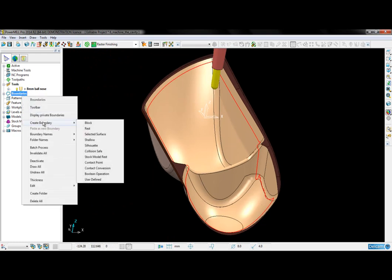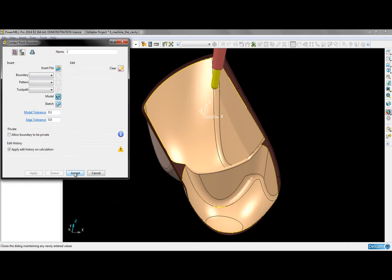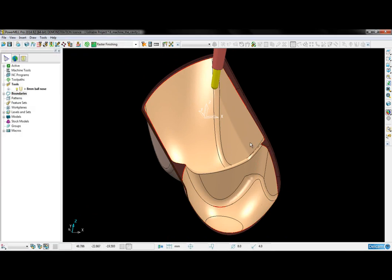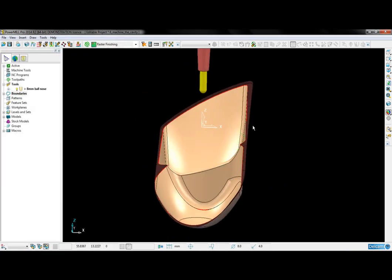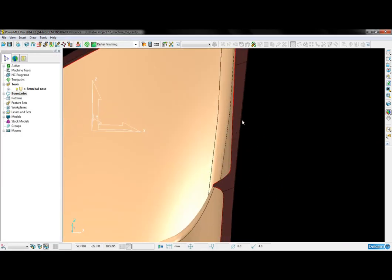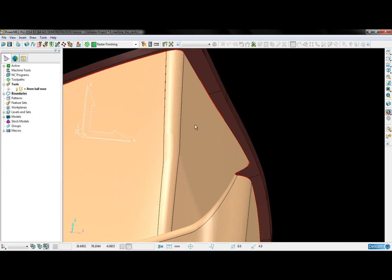So if I go into boundaries again and choose to create a contact point boundary, I need to insert the surfaces into the boundary and then accept. I can see a boundary has been created along the top edge of the cavity surfaces.